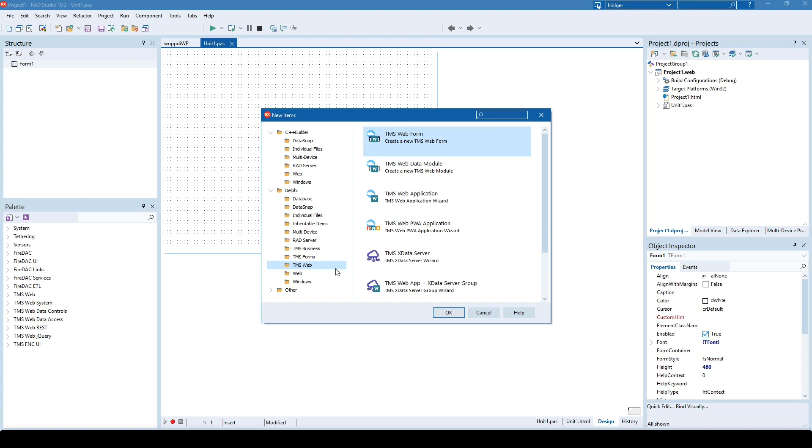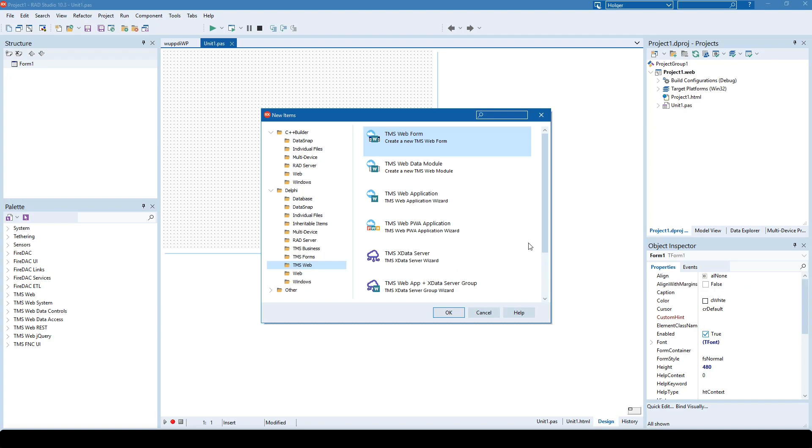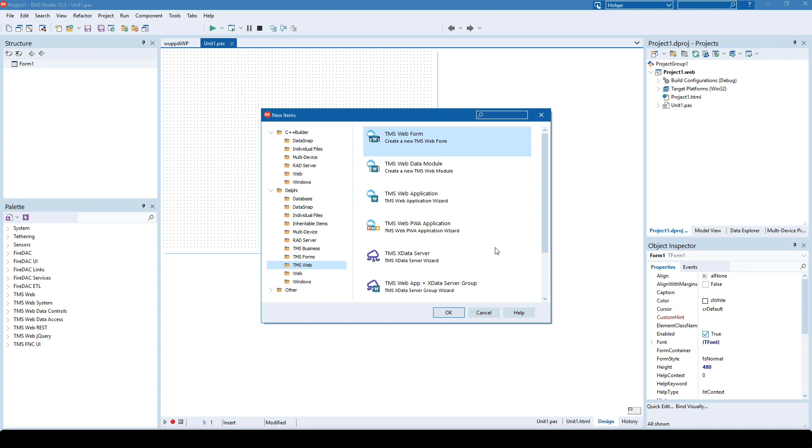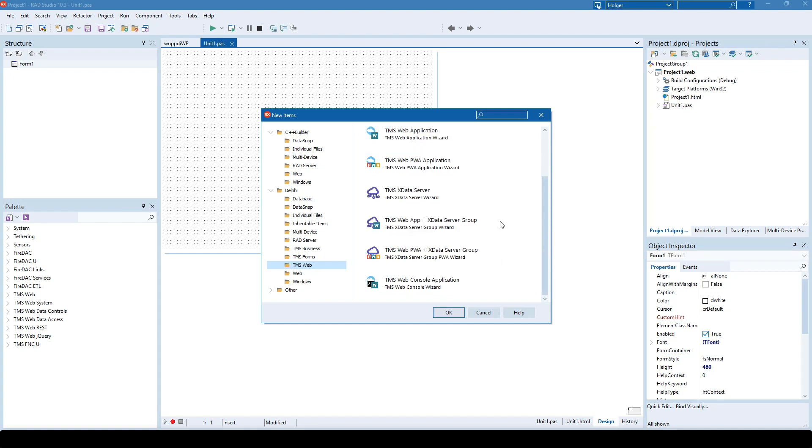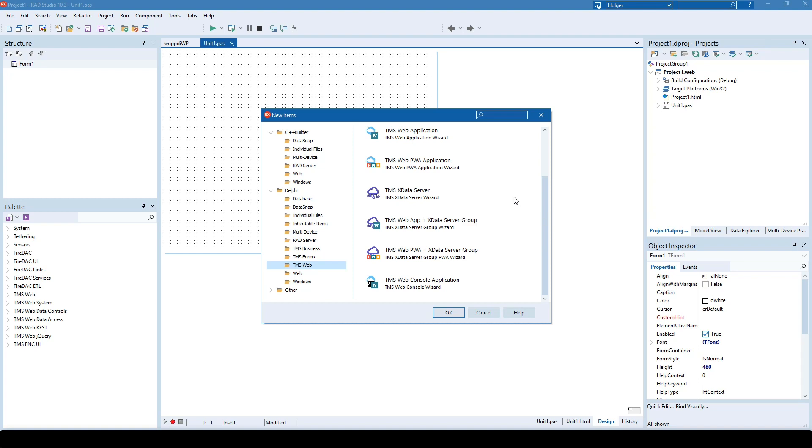As announced previously, TMS Web Core now offers multiple wizards to create a PWA application, a progressive web application, an xData server, and also create a project group of a TMS Web application with an xData server. New with the Verona version is going to be the TMS Web PWA and xData server group.